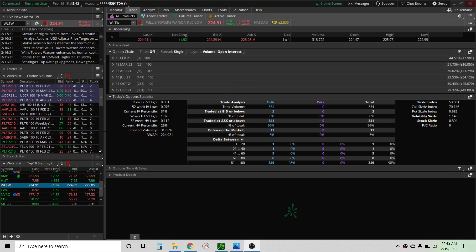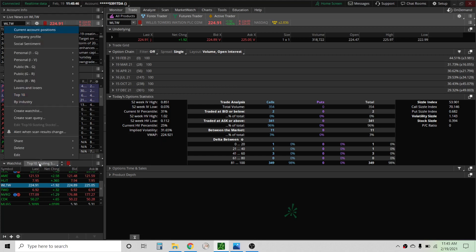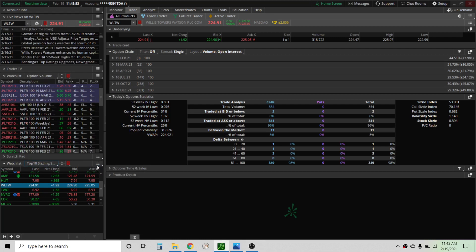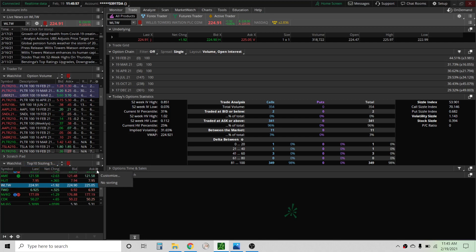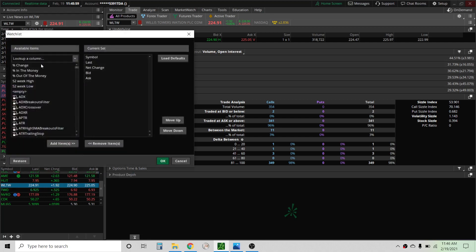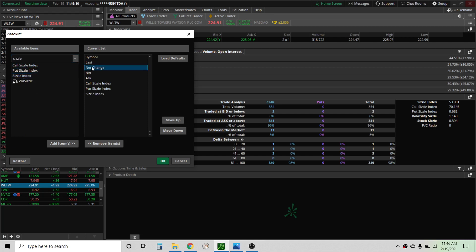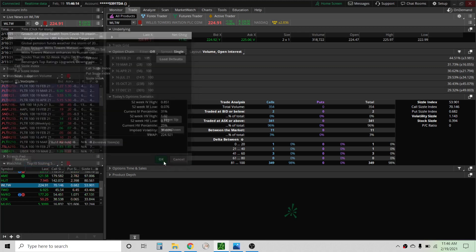To start off, to scan for unusual options activity it's really easy. You can just go to your watch list and this is already built into ThinkOrSwim. Go to top 10, top 10 sizzling stocks and that's what we see right here. We're going to customize this a little bit. We want to type in sizzle and we want to add the call, the put, and the sizzle index and we're going to get rid of some of these others just to clean this up a little bit.